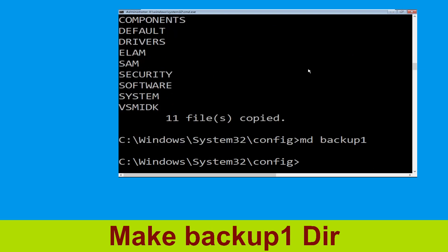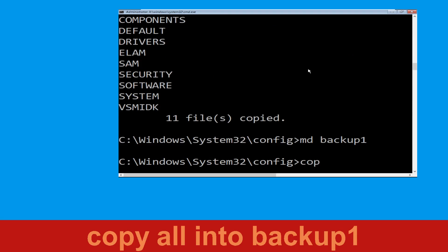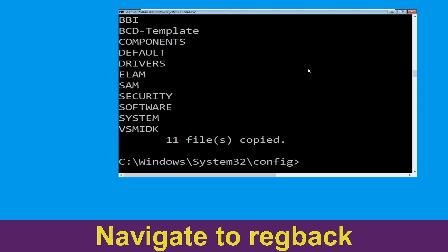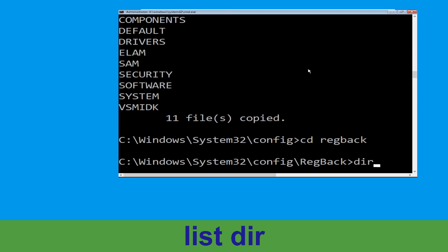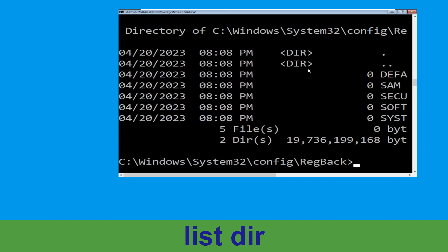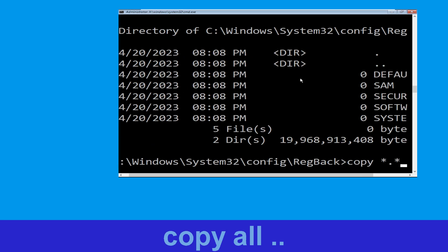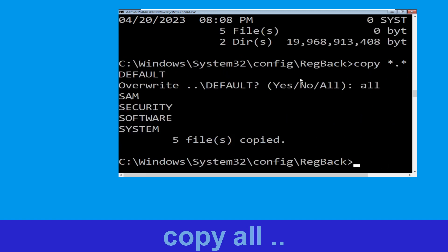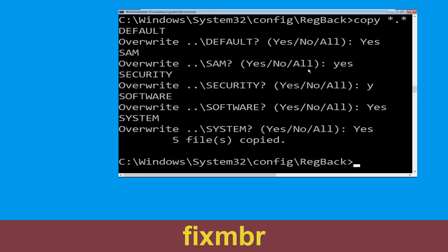Now execute the command: md backup1 and simply hit Enter. Now type copy *.* backup1 and hit Enter. Then type all and simply hit Enter to execute the command. Let's move to the next command.